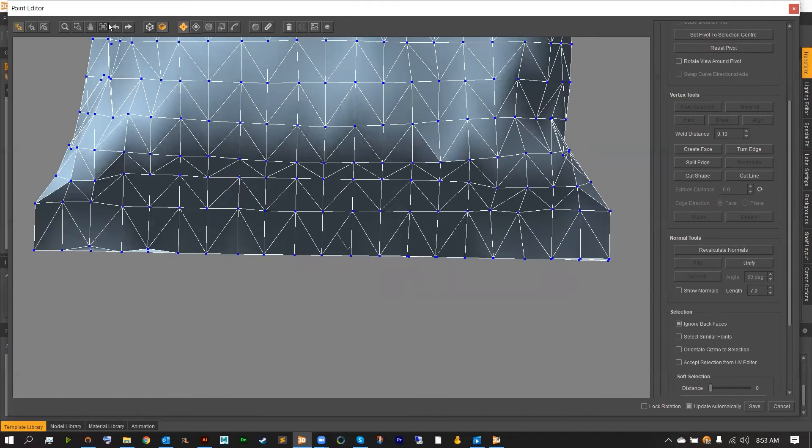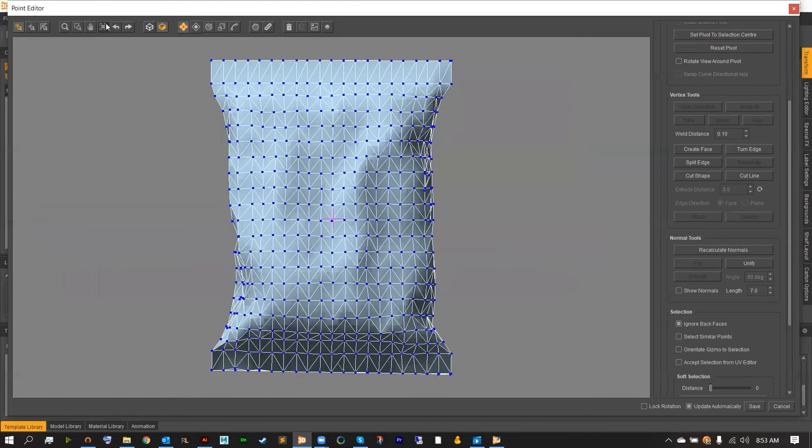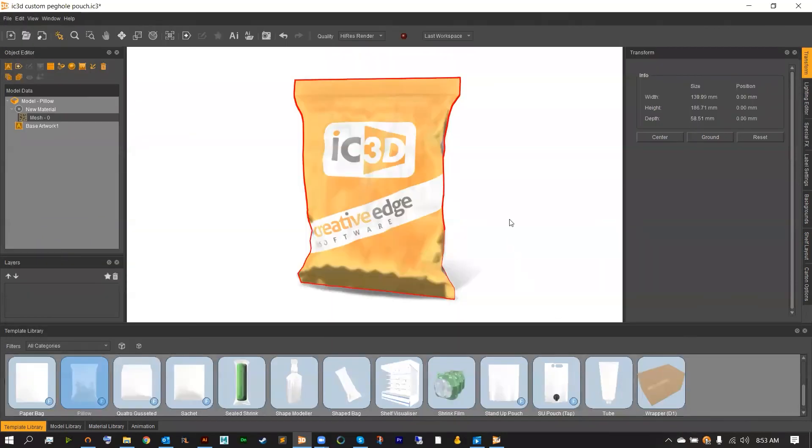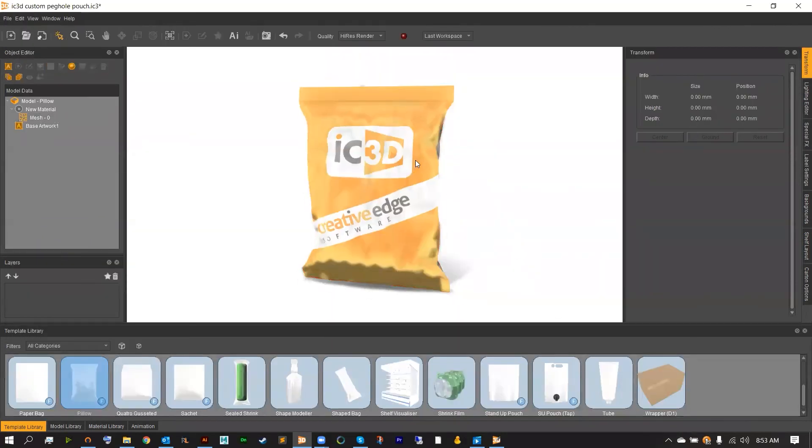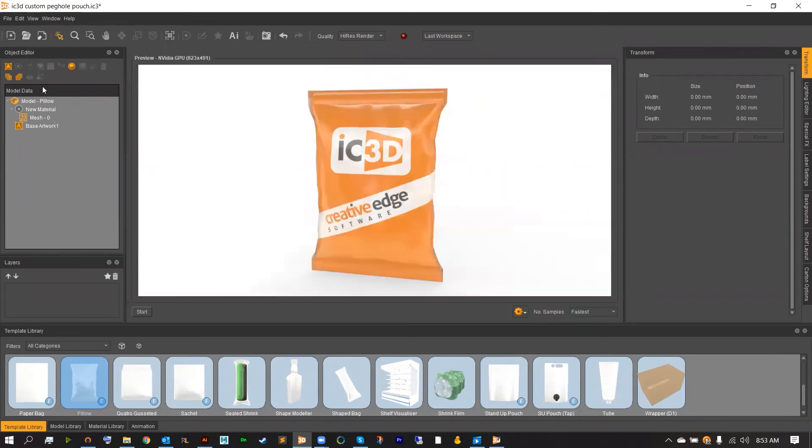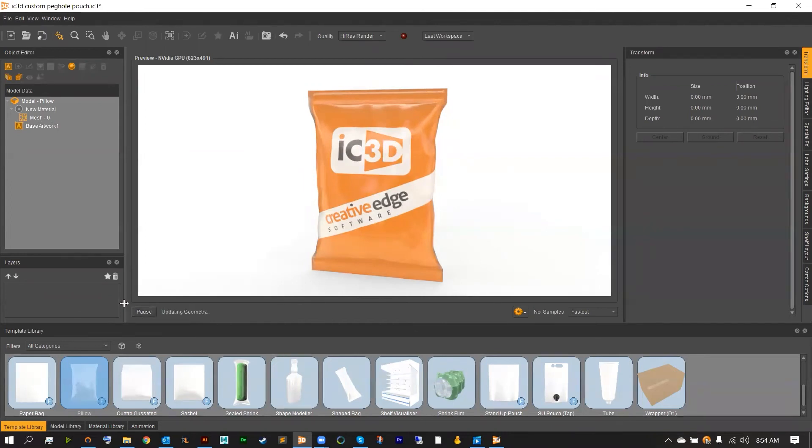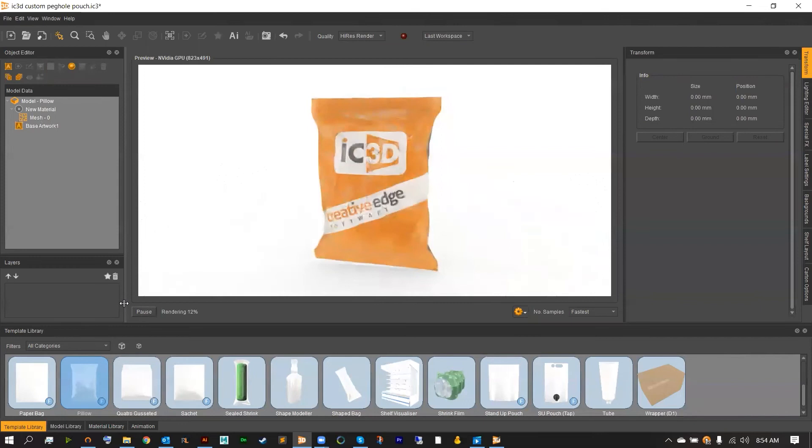Once you're finished with this process, go ahead and save this to the scene and then you can finish with your render. Don't forget to add it into the raytracer to really see those reflections and increase the refraction if you're not getting enough reflections on your package. My name is Adam Chop and thank you so much for joining me on this IC3D Quick Start Byte.